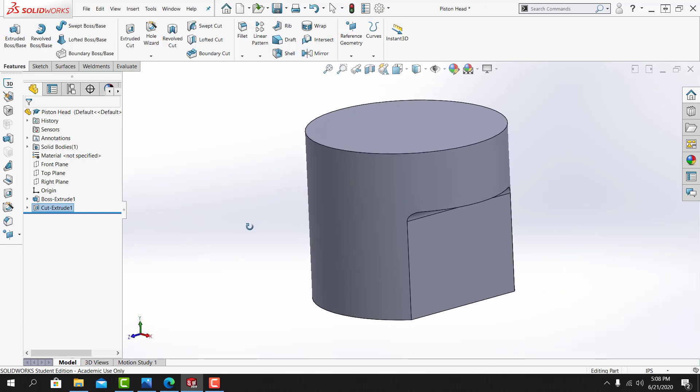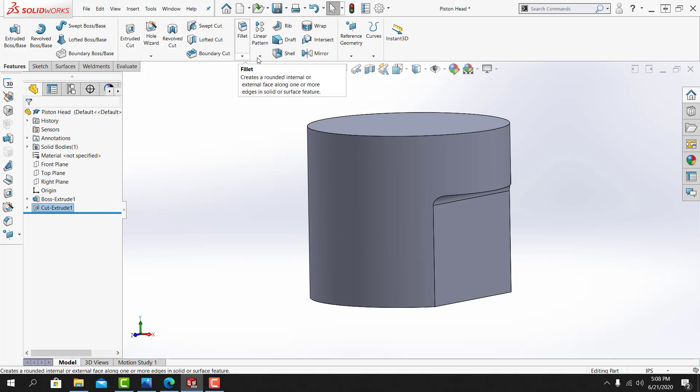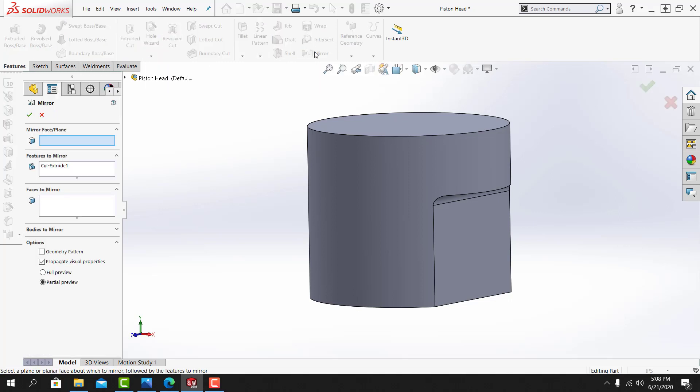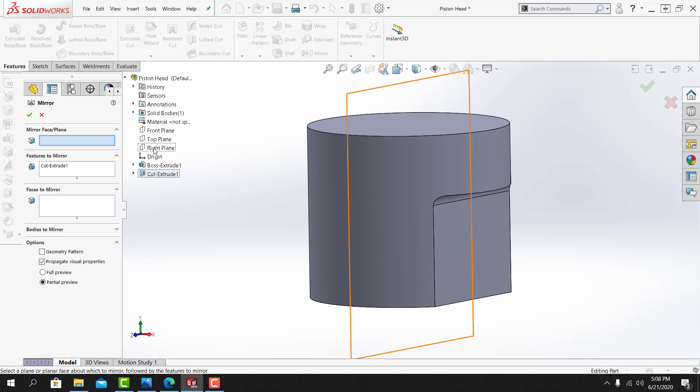The next thing I'll need to do is I'll need to mirror this cut to the other side of the part. From the features tab, I'll go to the mirror tool. For the mirror face plane, I'll expand the feature manager flyout menu. And I'm going to mirror this about the right side plane.